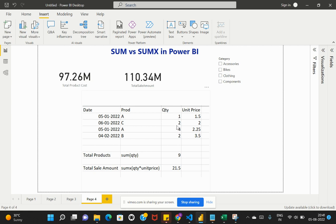If I'd like to calculate the total products, I can just use the plain SUM function on my Quantity column and then I get the total sum of the values within that column. One plus two plus four plus two equals nine.